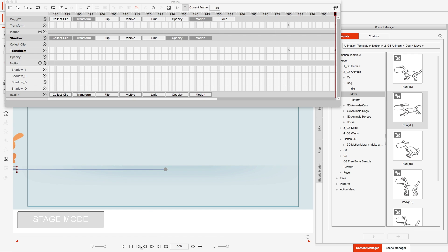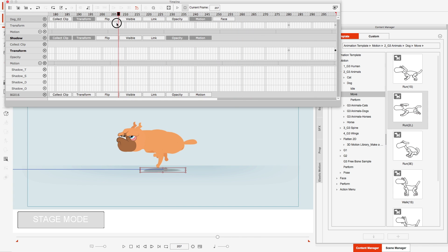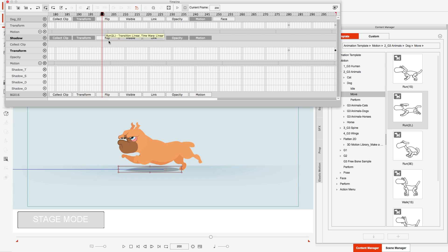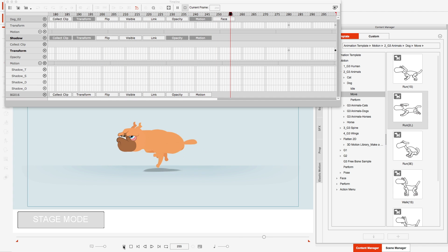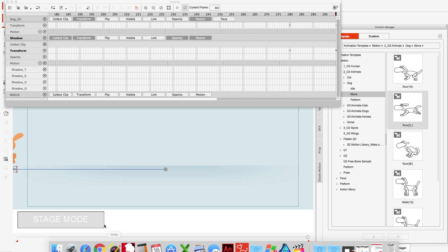I'm not going to play the whole animation out — I'm just going to scrub up to about frame 200 and see how it looks when he takes off running. And there you go.